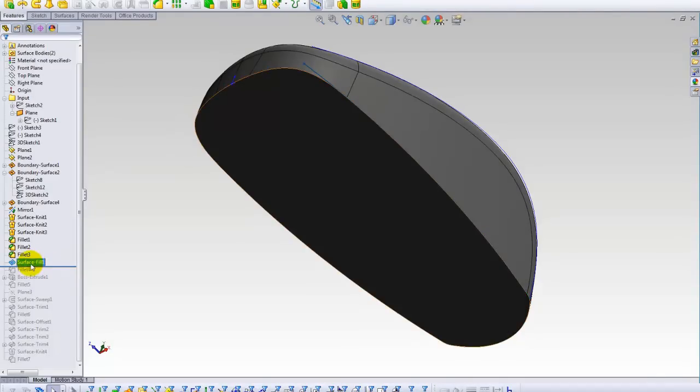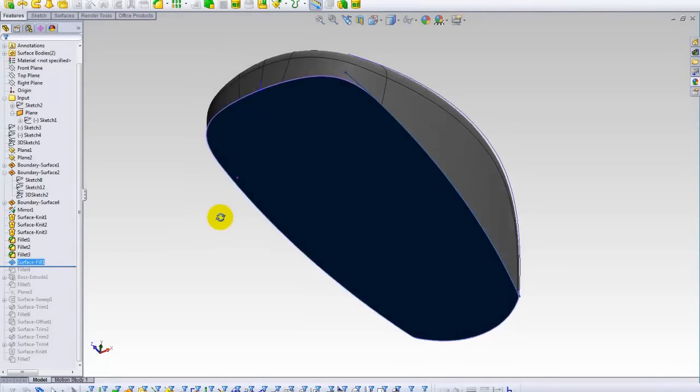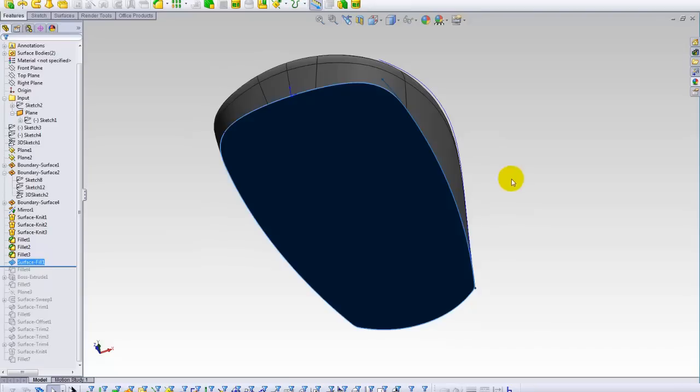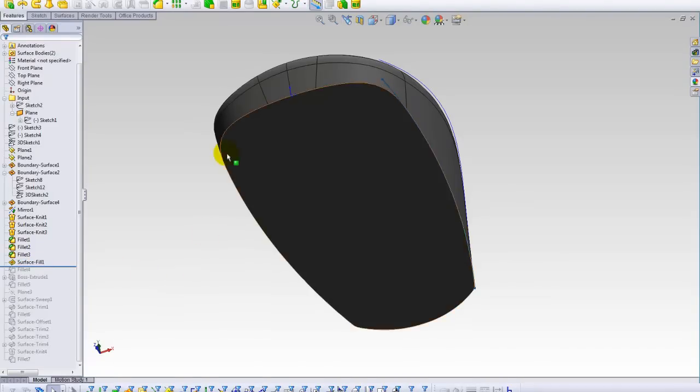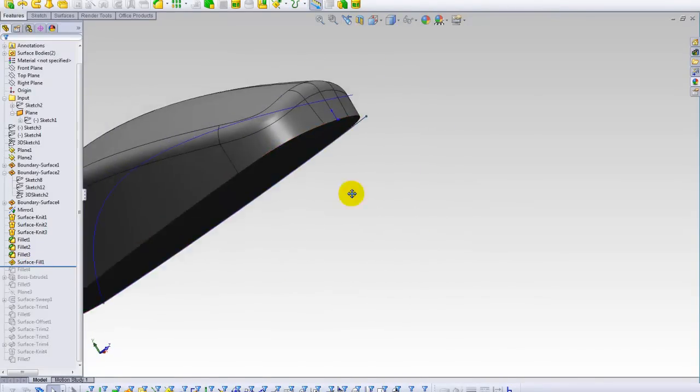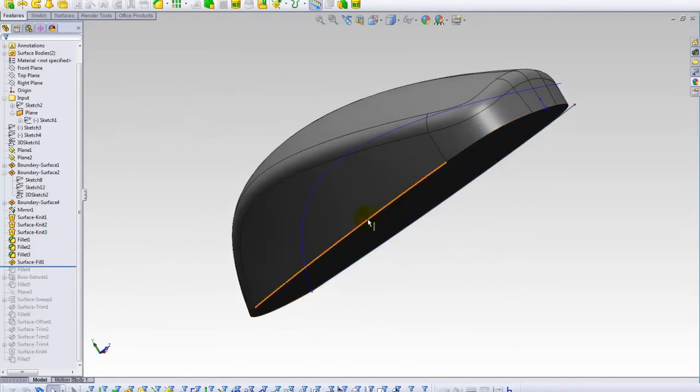I'm using surface fill in order to close the shell at the bottom. Nothing strange here.